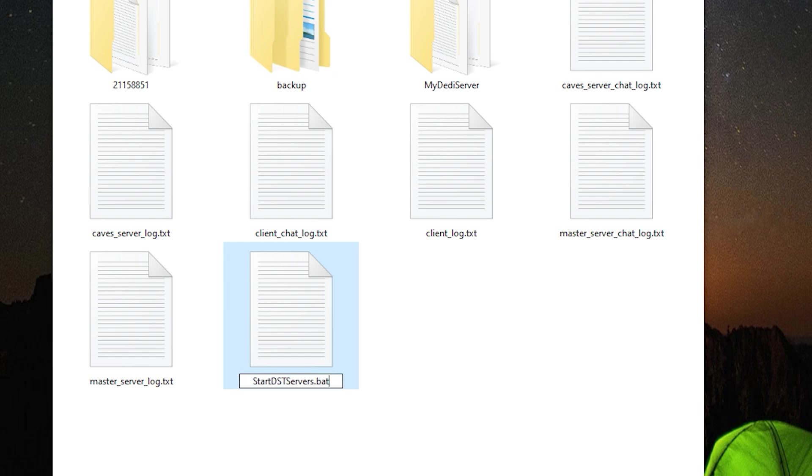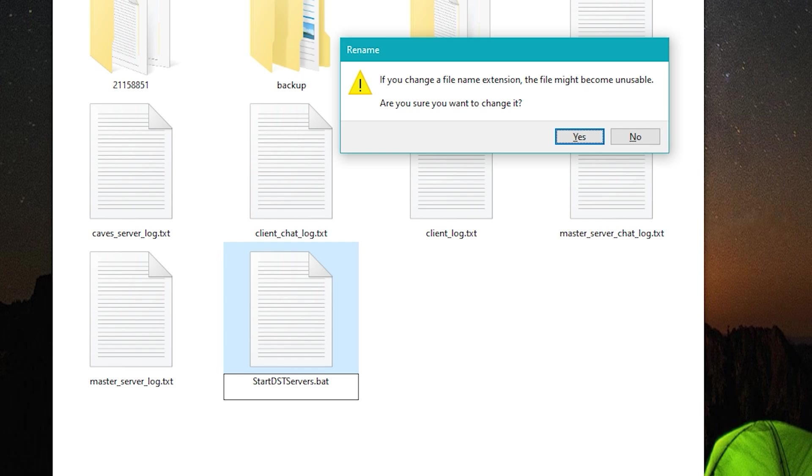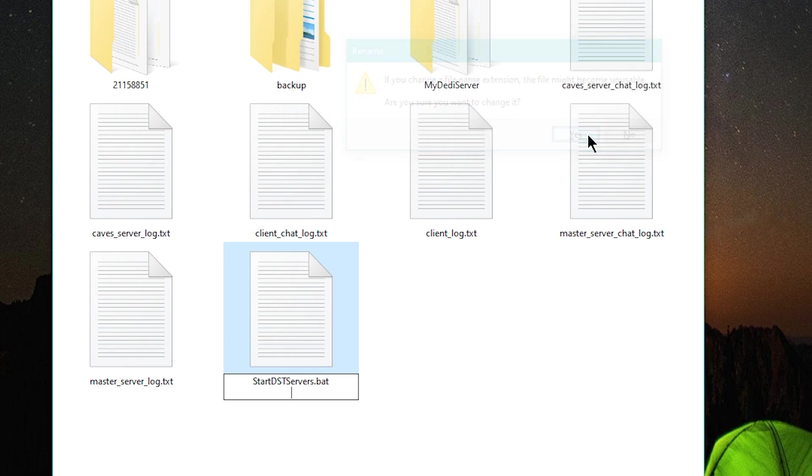Make sure file extension view is turned on so that you can actually change the file extension. When you hit enter, you should get this notification that you want to change it, and click yes.